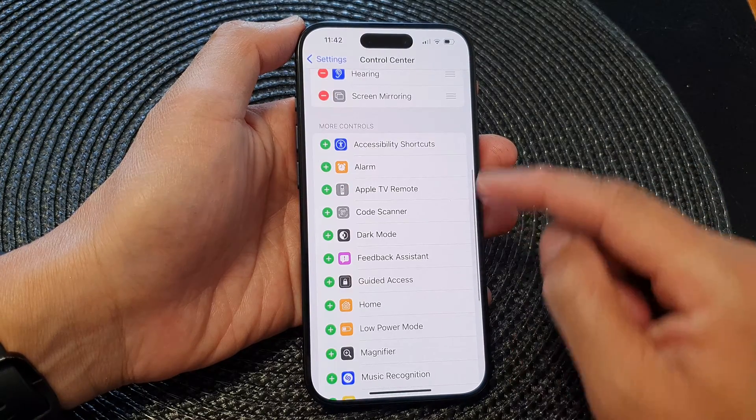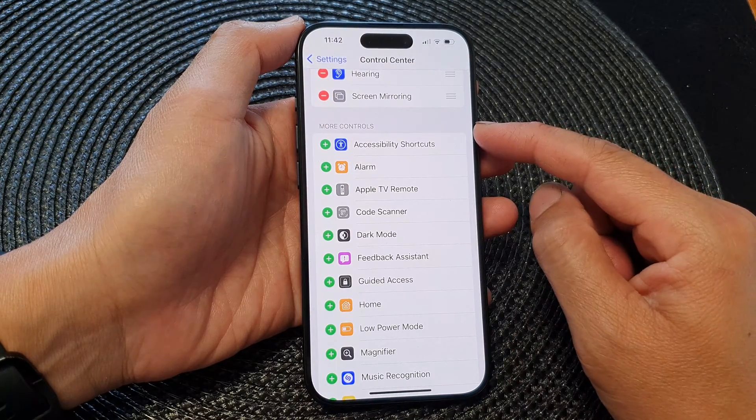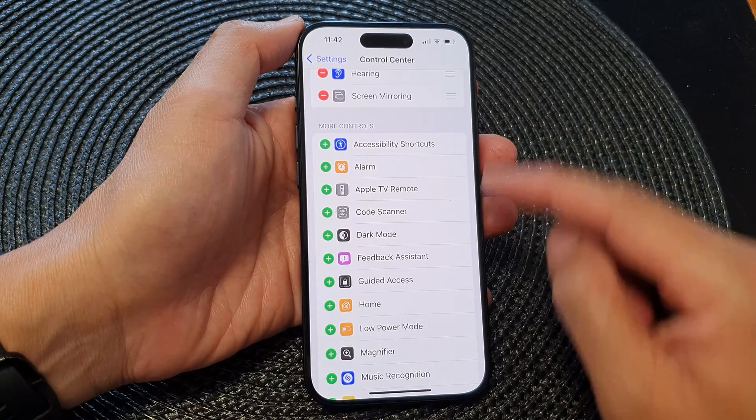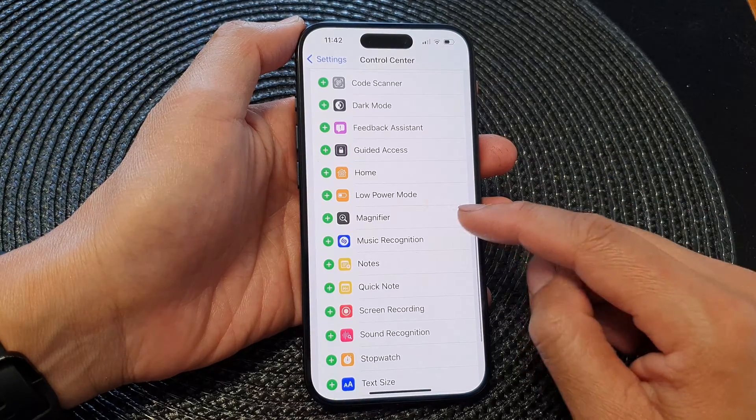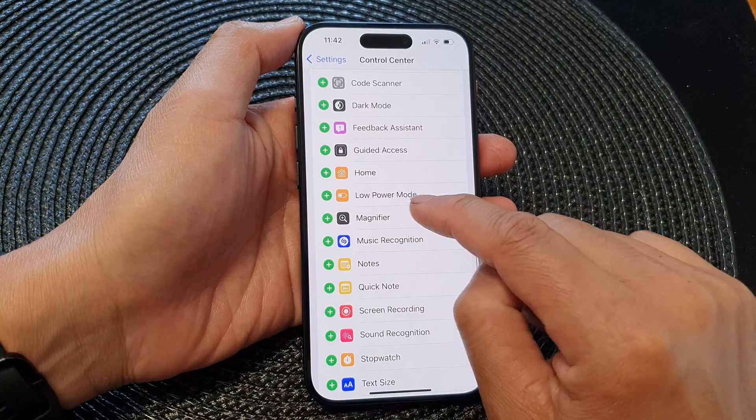In the Settings page, scroll down and tap on Control Center. Next, scroll down to the More Controls section, and in here tap on Low Power Mode.